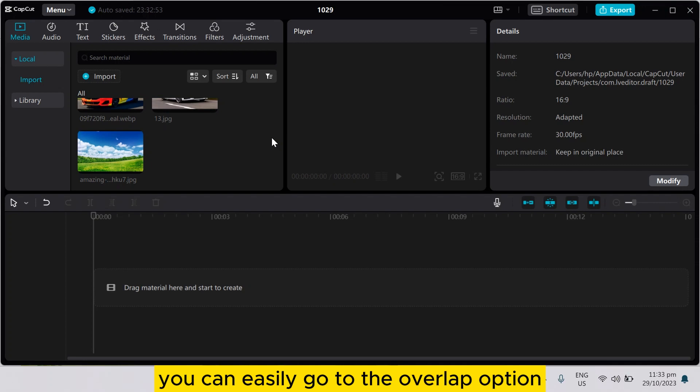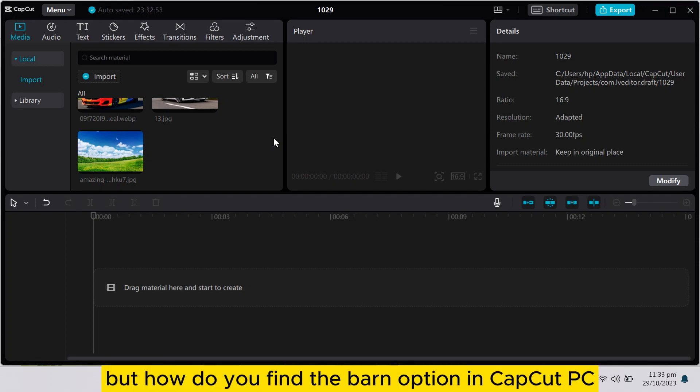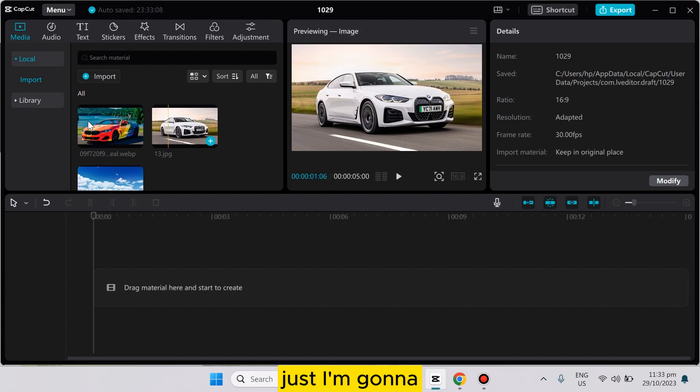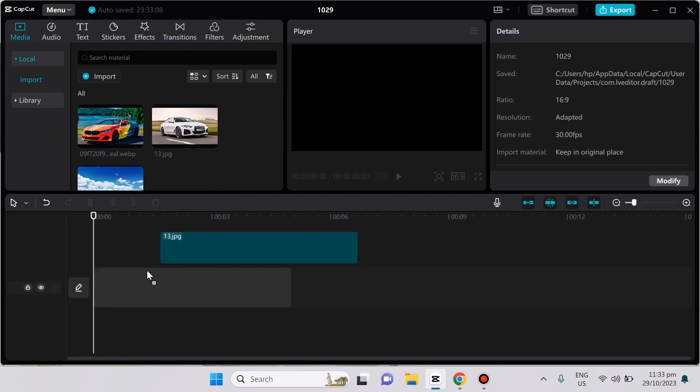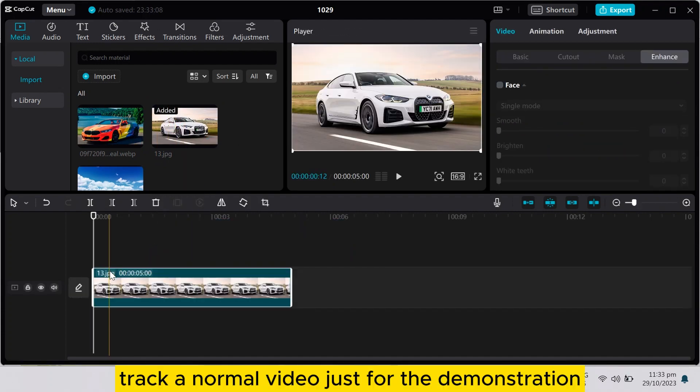go to the overlay option, then splice, then you can have the burn option. But how do you find the burn option in CapCut PC? So this is very easy. I'm going to drag a normal video just for the demonstration.